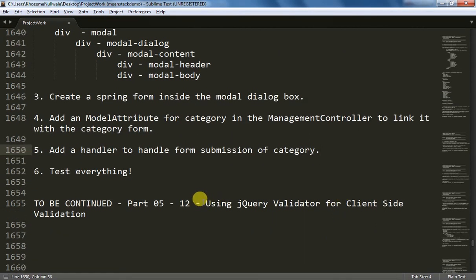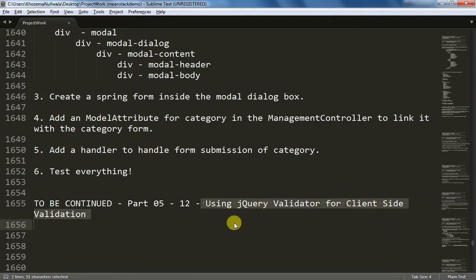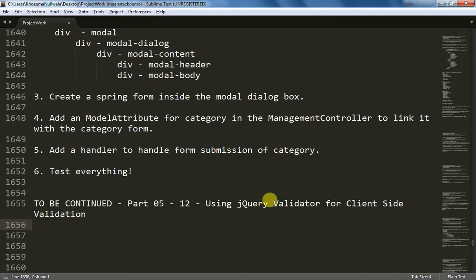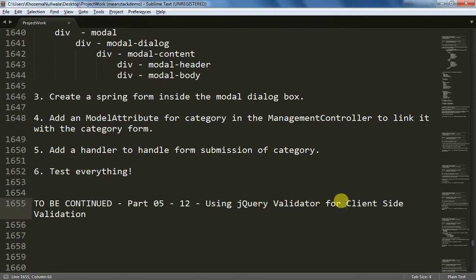In the next video I'm going to show how you can use the jQuery Validator for client-side validation, because I have already covered server-side validation — you can find that video on the link given in this video. In the next video I'm going to cover client-side validation using jQuery Validator for our category addition. Thanks for watching.